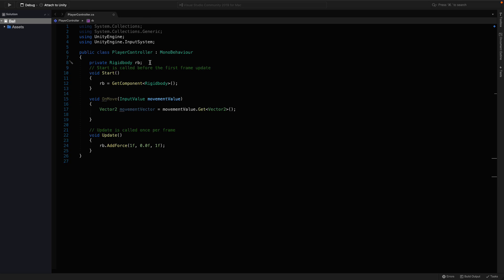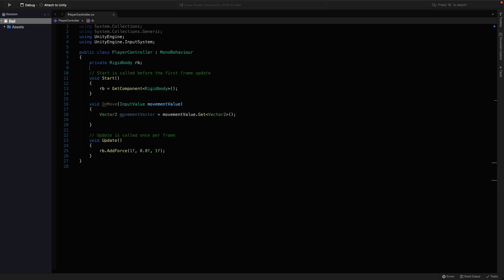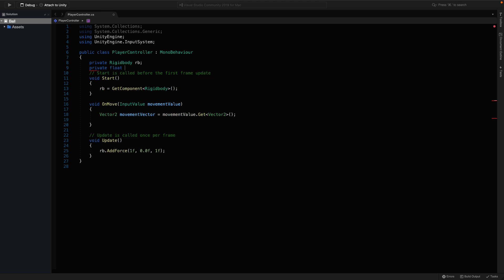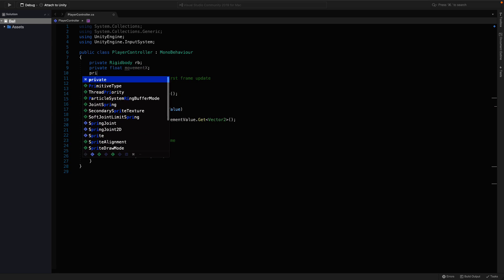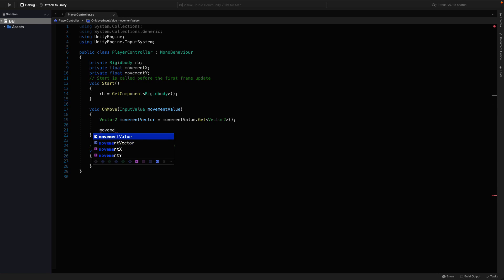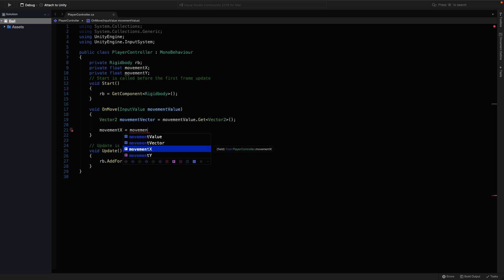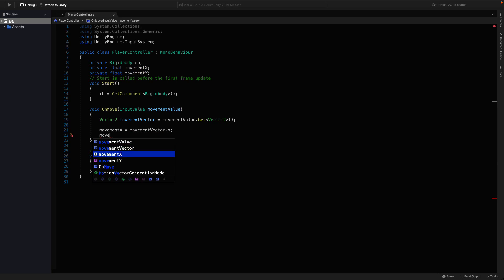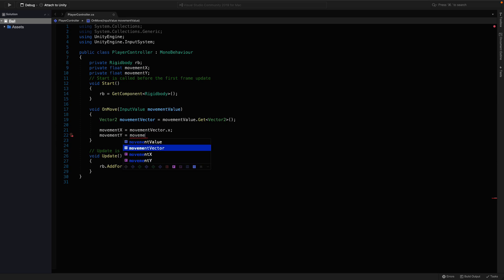I want to hold the x and y values separately, so I'm gonna declare two new variables up here, movementX and movementY. And get the values from the vector right here. So, we can say movementX equals to movementVector.x and movementY equals to movementVector.y.